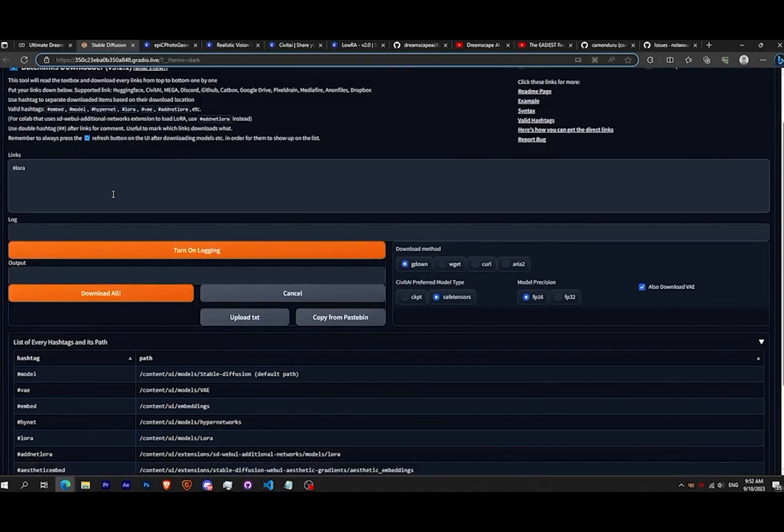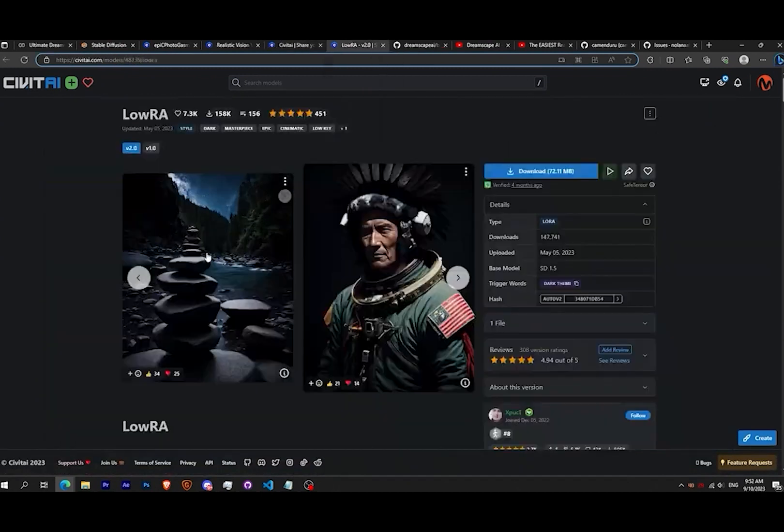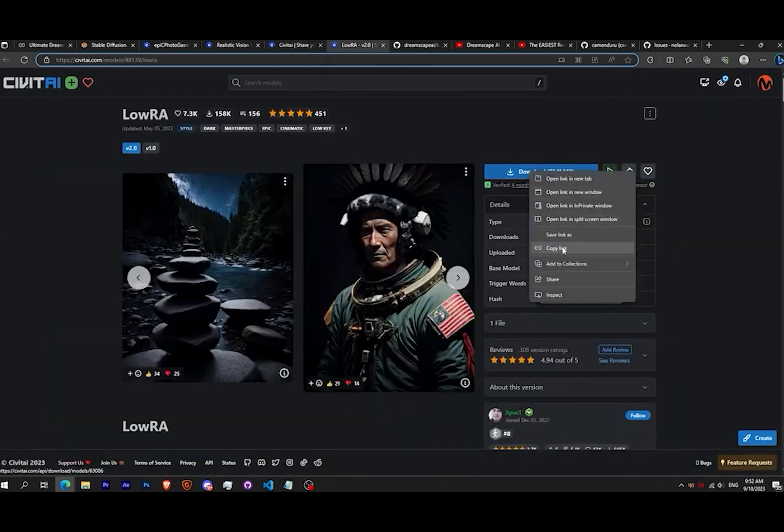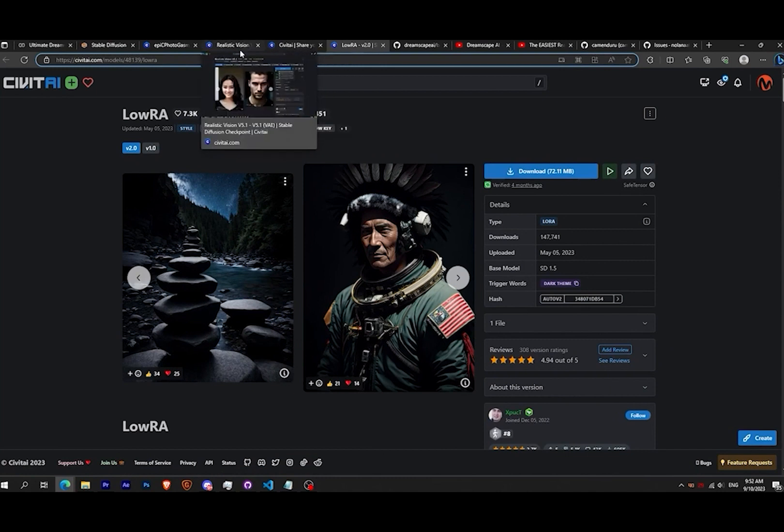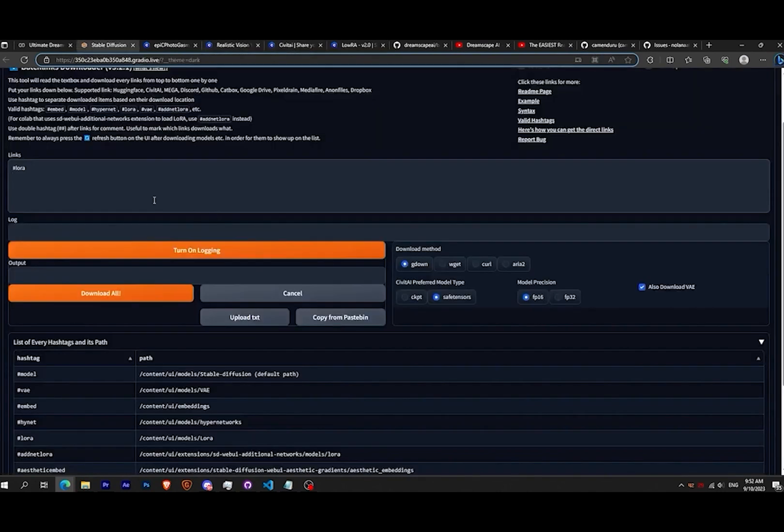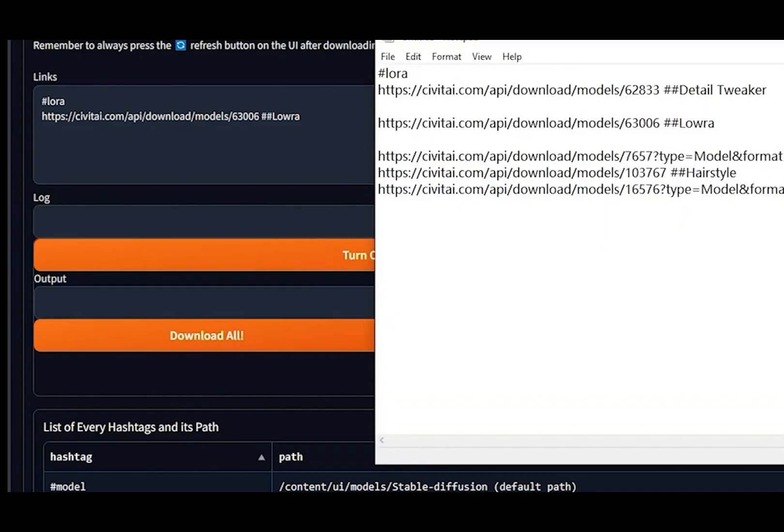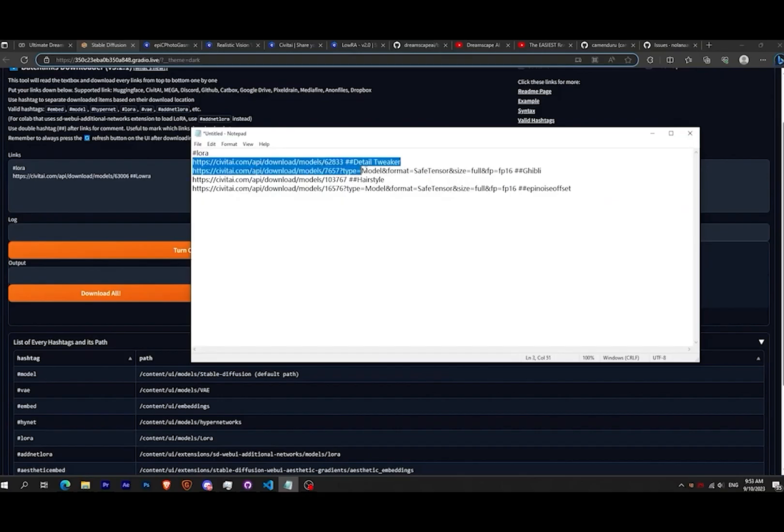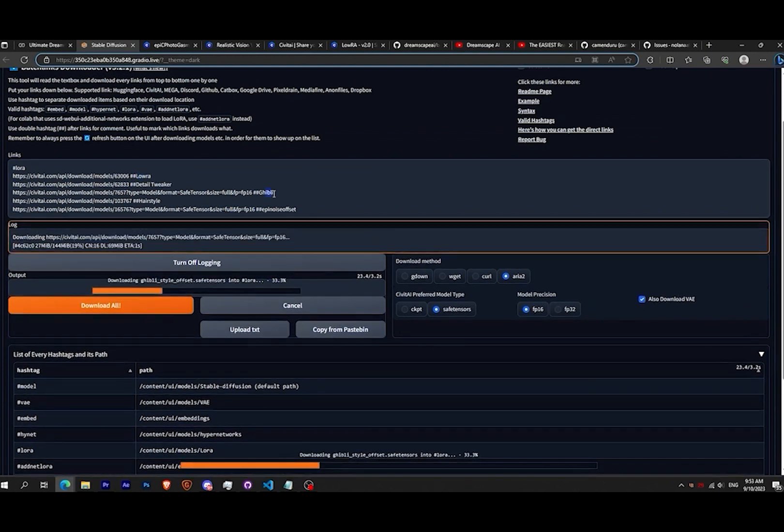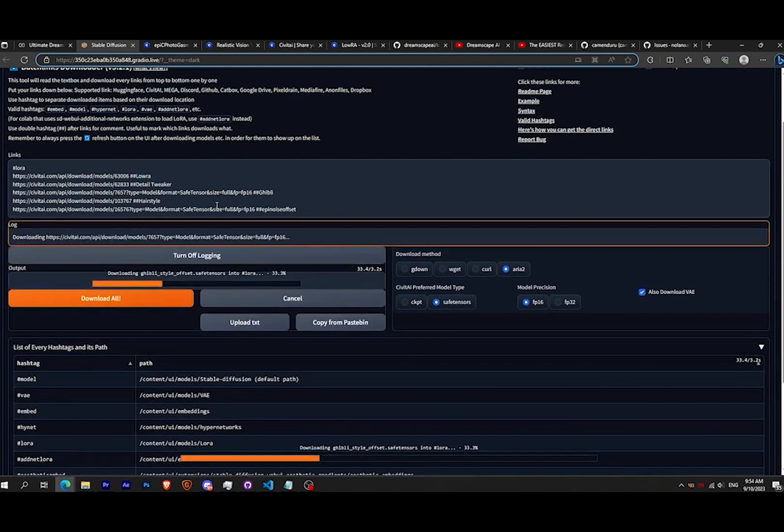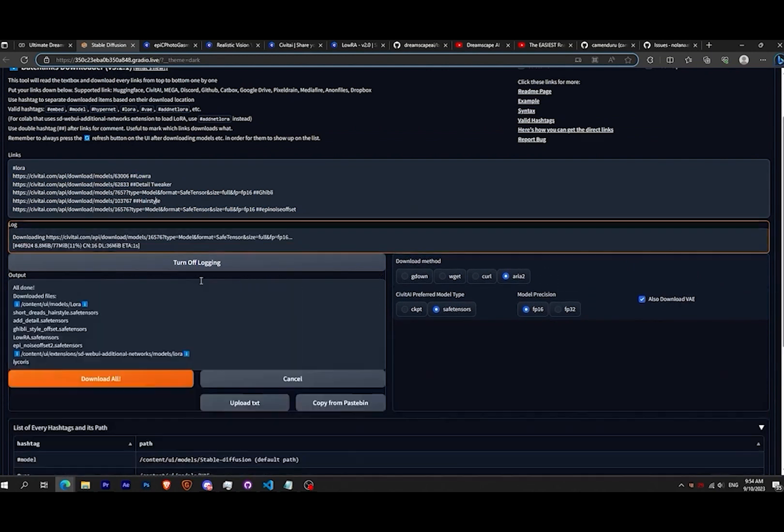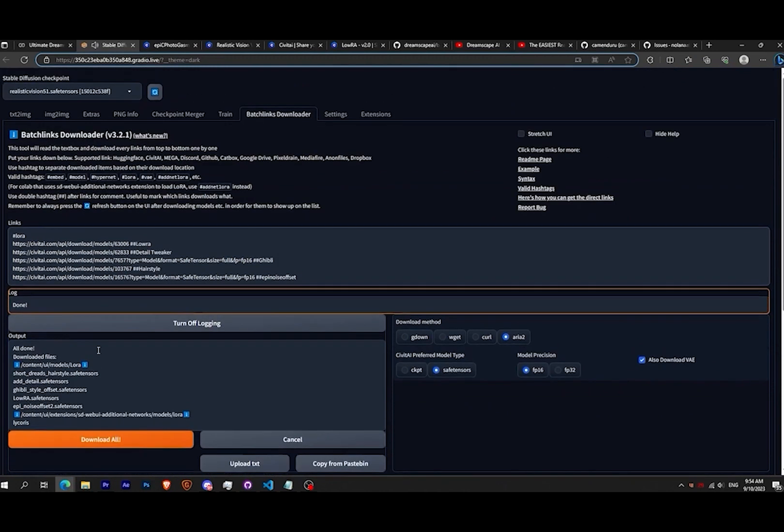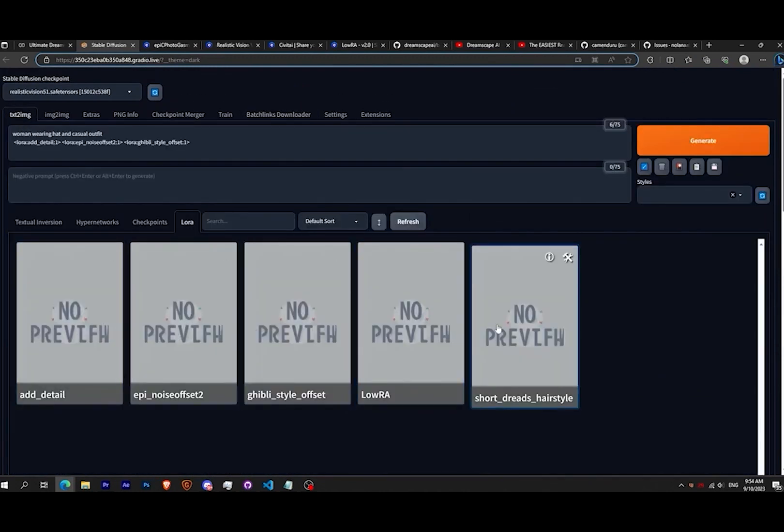For example, go to Civitai and look for your desired Lora. Make sure to copy the direct link from the blue button, paste inside the Batch Links Downloader, and you can also add two hashtags for the name for organization. In that way you can prepare a text file with all your Loras, copy paste in the extension and it will download automatically for you. It will show you a downloading bar progress and there you go, all your Loras are now usable directly in Automatic1111.